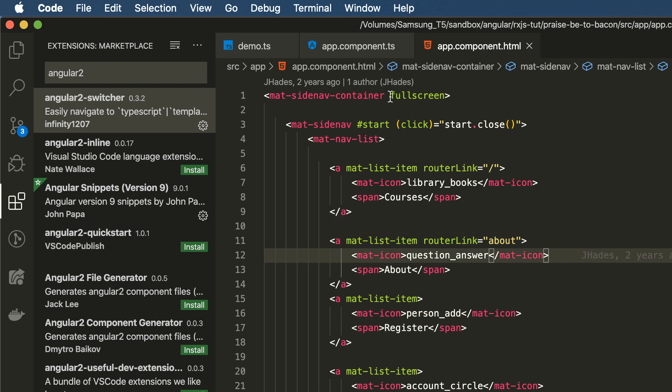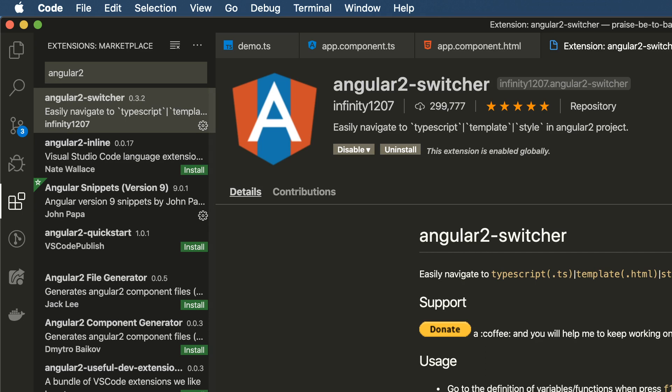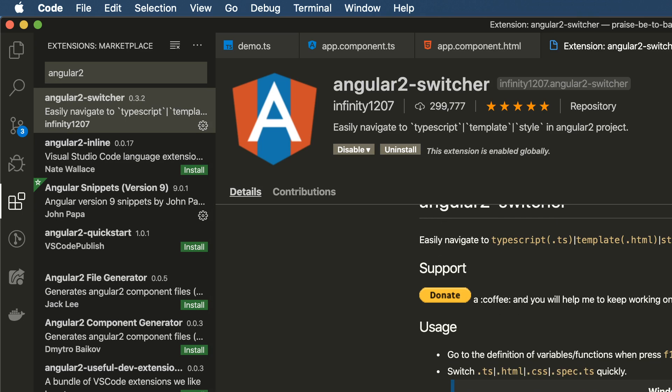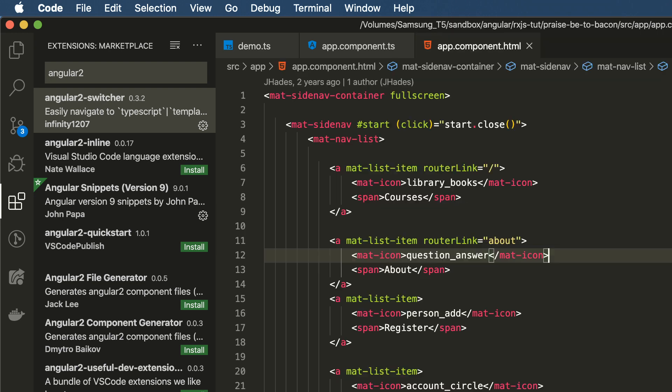And there's other options as well to get to your TS file, your spec file, your CSS file, etc. Again, you can read the documentation here. I won't waste your time with that.